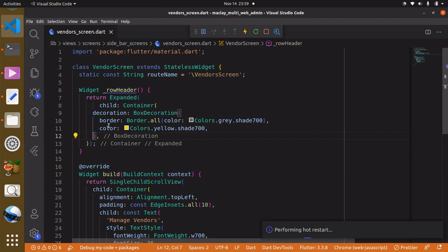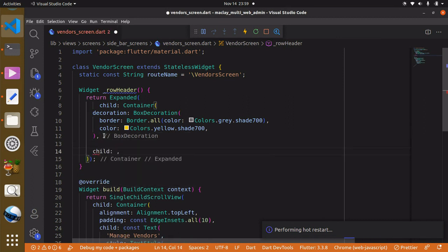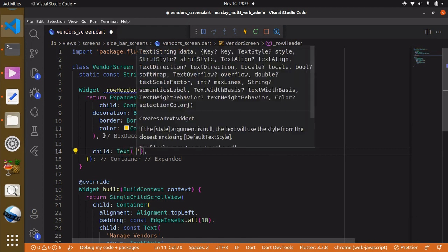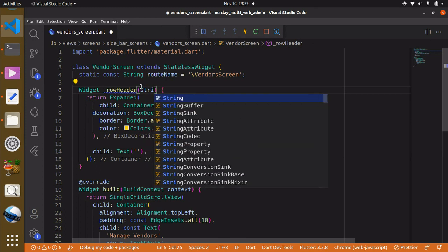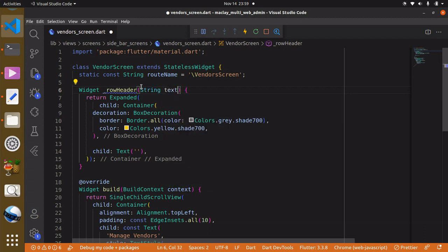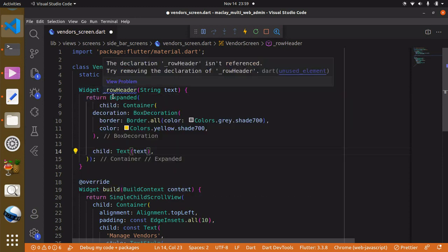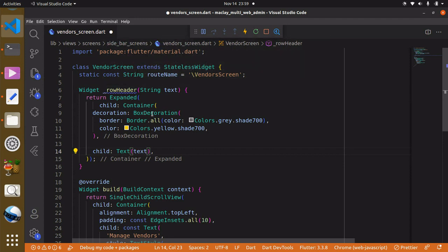Now inside the container we can have a child, and it's going to be a Text widget. We want to make this row header dynamic, so we create a variable of type String to hold the text. Whenever we call this row header, we pass in a value to that text variable.